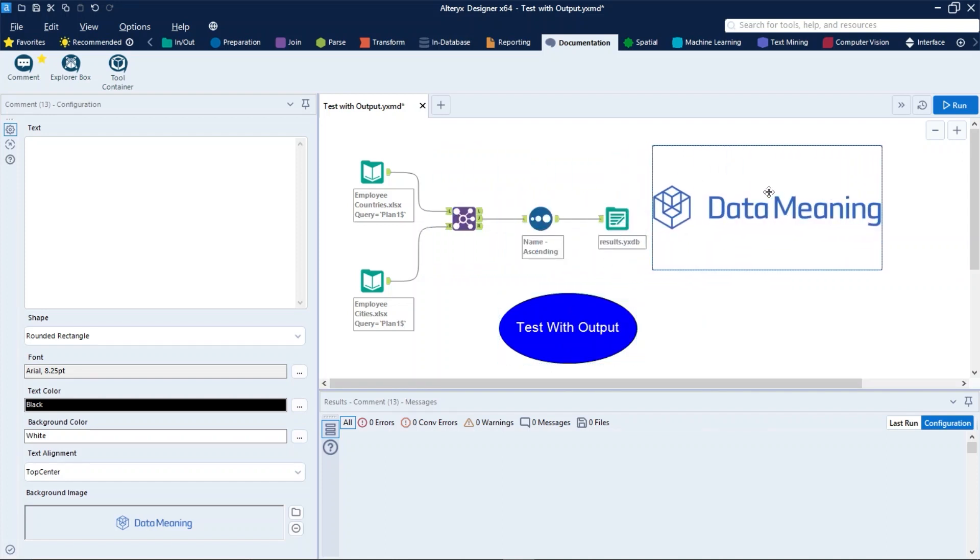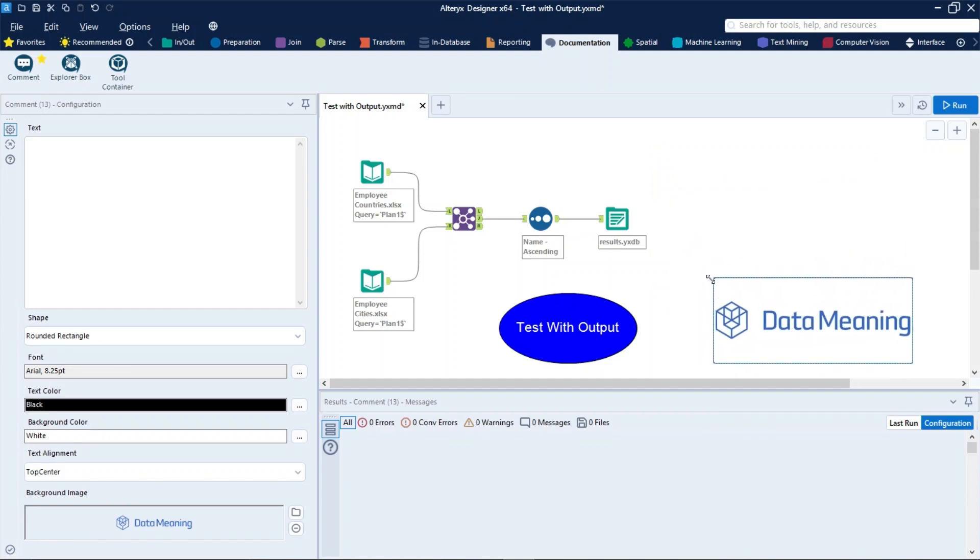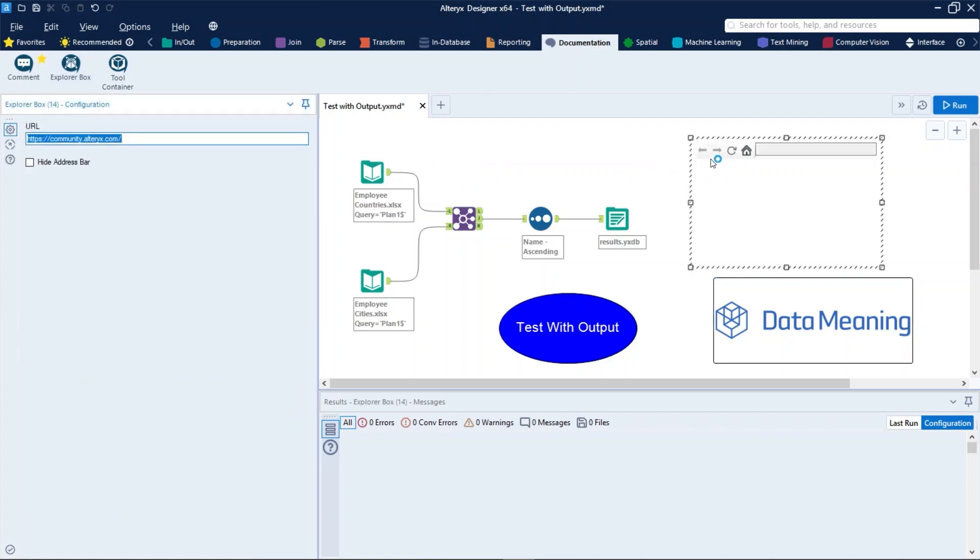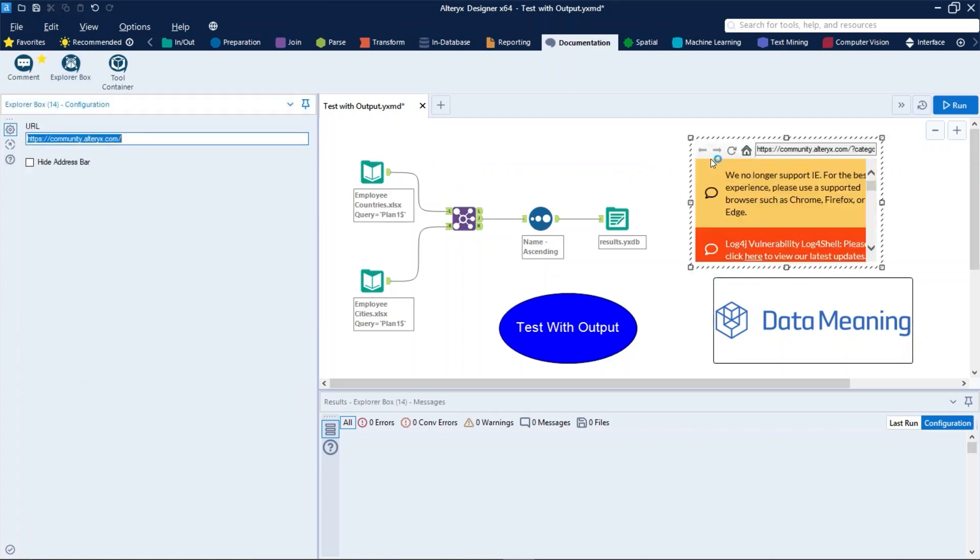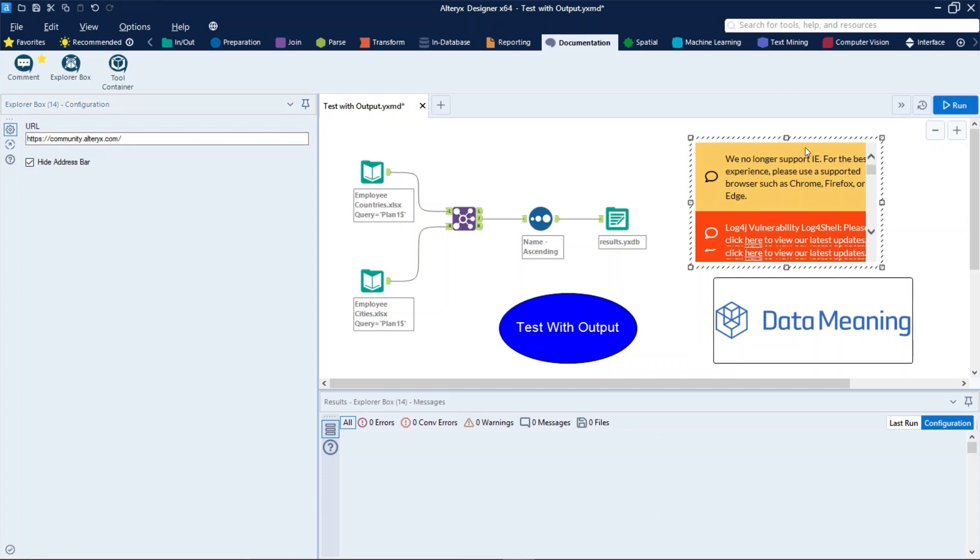The next is the Explorer Box tool. Use Explorer Box to display a web page, file directory, or file in an adjustable box on the canvas. Use the Explorer Box tool to display or link to a resource that explains or supports a workflow. In the configuration window, in URL, enter a URL, directory path, or a file path. The file types that can be displayed are PDF, HTML, XML, and TXT. And the hide address bar is used to hide the address bar in the box on the canvas, just like that.